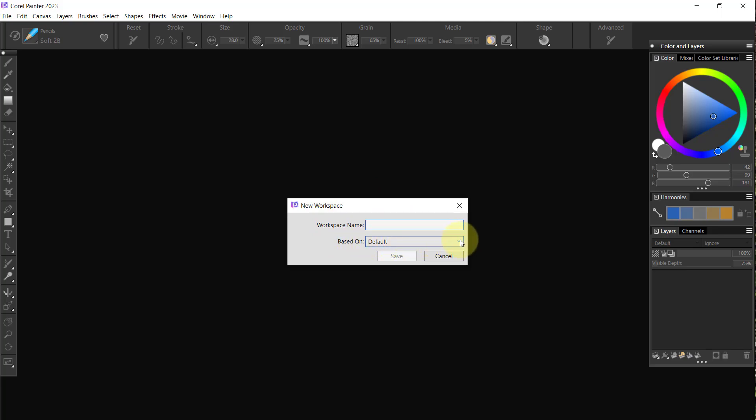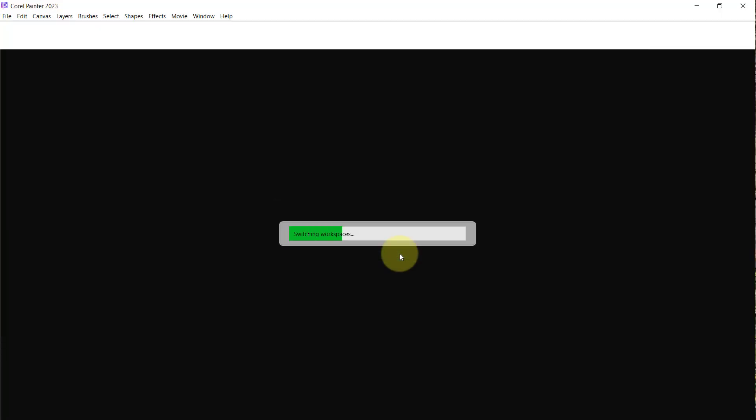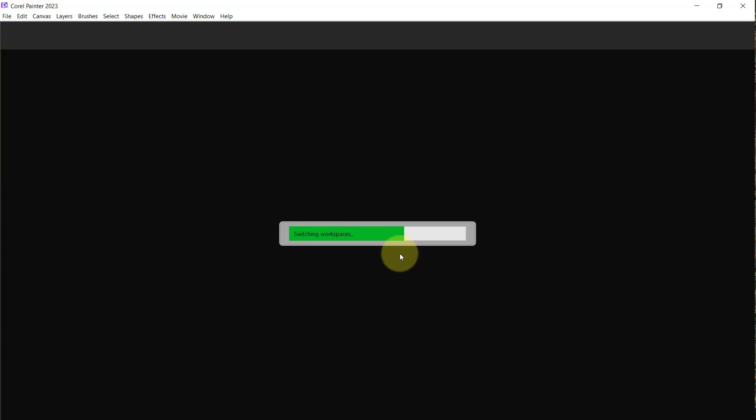What pops up is this window that says Workspace Name and then it says based on a particular workspace. I had three or four workspaces here. I could do it to the default workspace factory defaults, whatever. I'm just going to do it to the default workspace and I'll call the workspace Skips 2023 and we'll save it.